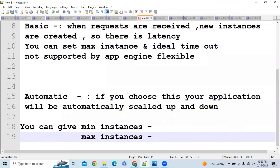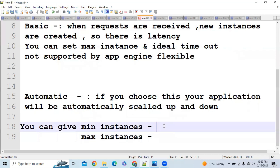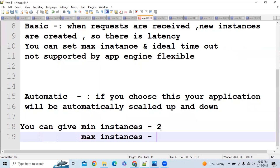In Automatic scaling, everything is automatic depending on your load. You only need to specify the minimum and maximum number of instances — for example, minimum 2 and maximum 10. Google will accordingly adjust, ensuring at any point the instance count stays within your defined range.